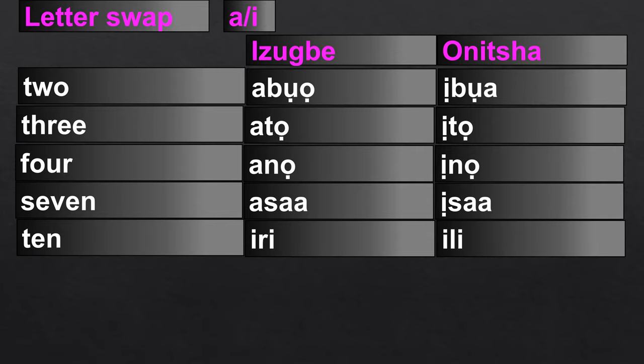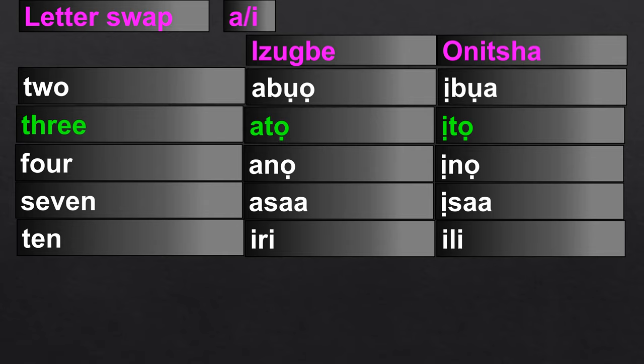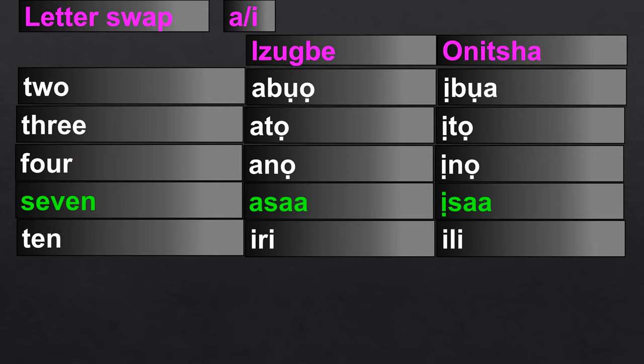There is also an A↔E swap between the two dialects. The number two is 'Abo' in Ibo-Izwe and 'Eboa' (or 'Ebo') in Onicha. Three is 'Ato' in Ibo-Izwe and 'Eto' in Onicha. Four is 'Ano' in Ibo-Izwe and 'Eno' in Onicha. Seven is 'Asa' in Ibo-Izwe and 'Esa' in Onicha.